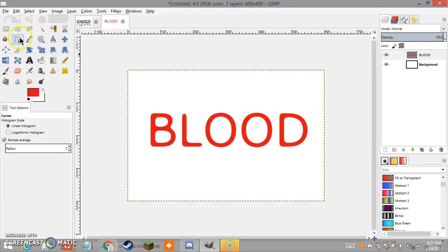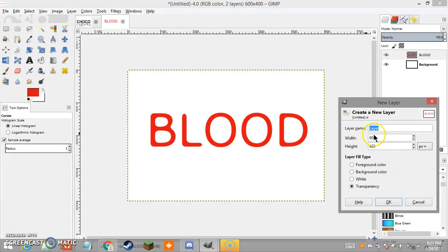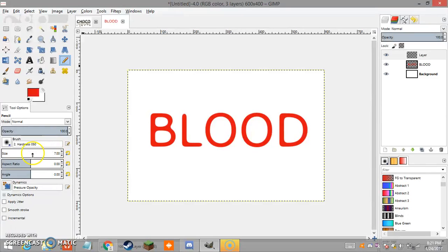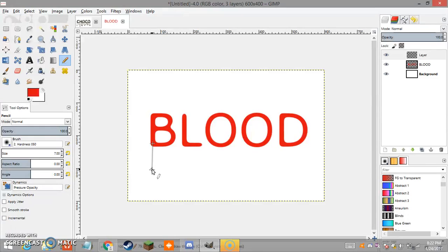Create a new layer with the same values. Once in this new layer, you're going to start making your drips. Go to your pencil tool and set it to a size of 7. Click a dot inside your text, then press Shift and click down — this will give you nice straight vertical lines.